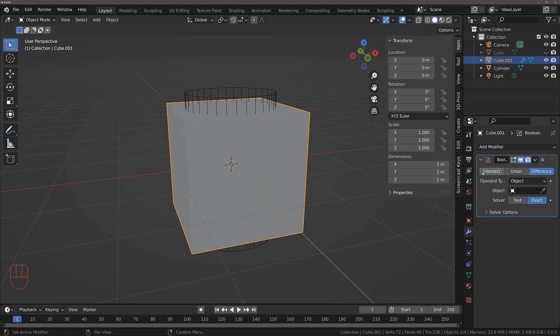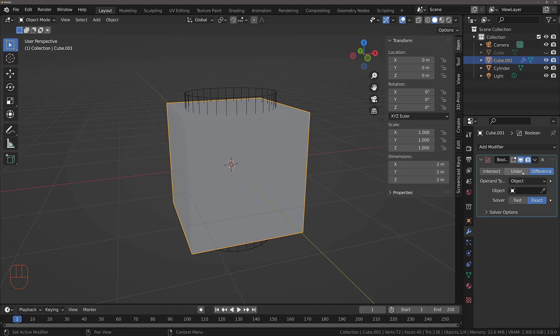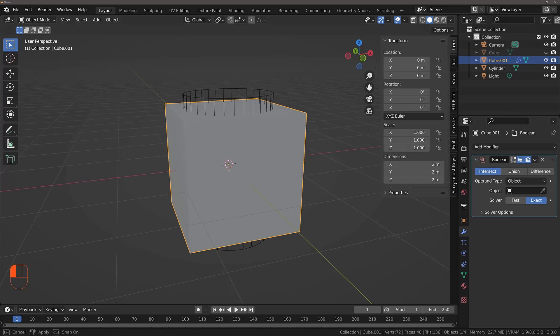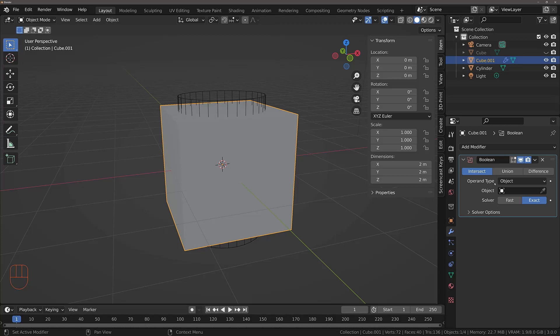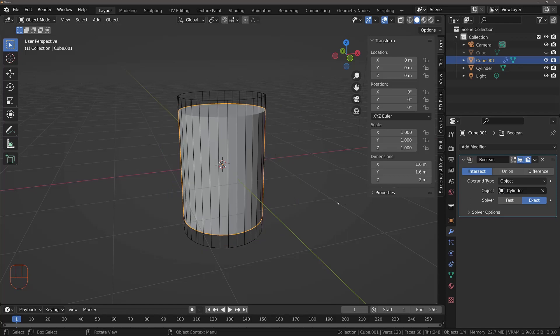We have three boolean types here to work with: Intersect, Union, and Difference. Let's start with Intersect. We have our operand type set to Object, and we left-click to choose our cylinder object. As soon as we do that, you can see that the cube has effectively morphed into a cylinder itself. The Intersect method will maintain any geometry where the two objects are overlapping. This isn't what we want though, so let's try a different one.